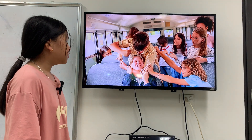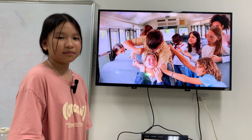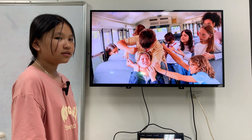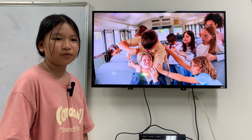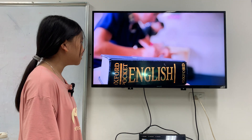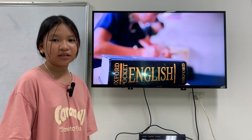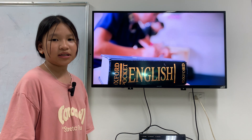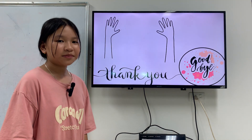You mustn't fight your friend. You must learn English, you must study English. Okay, all right, that's all. Thank you and goodbye.